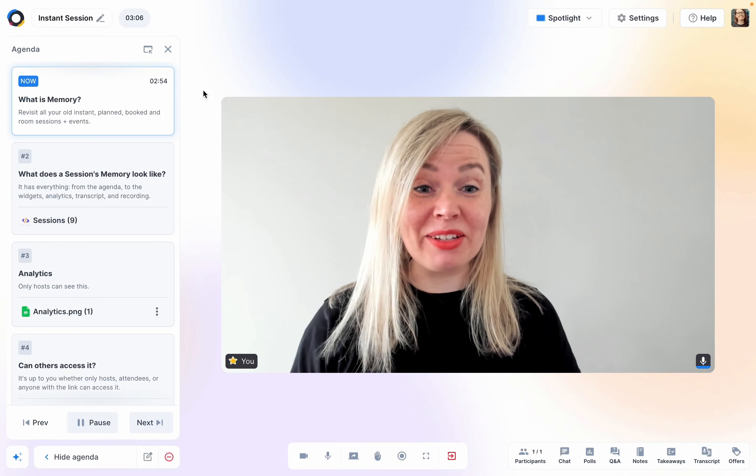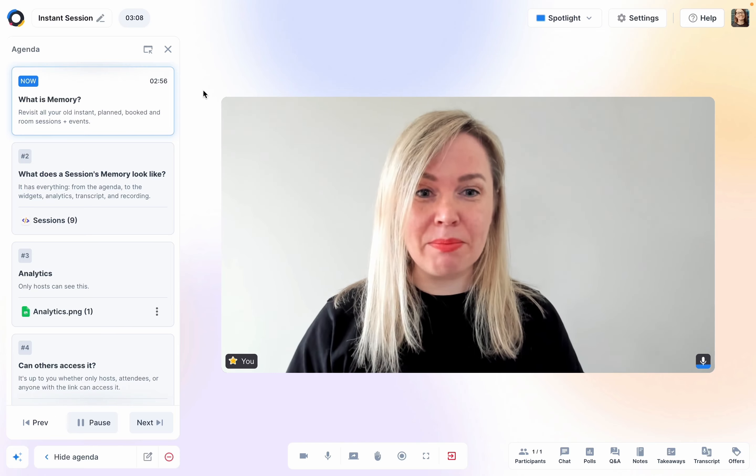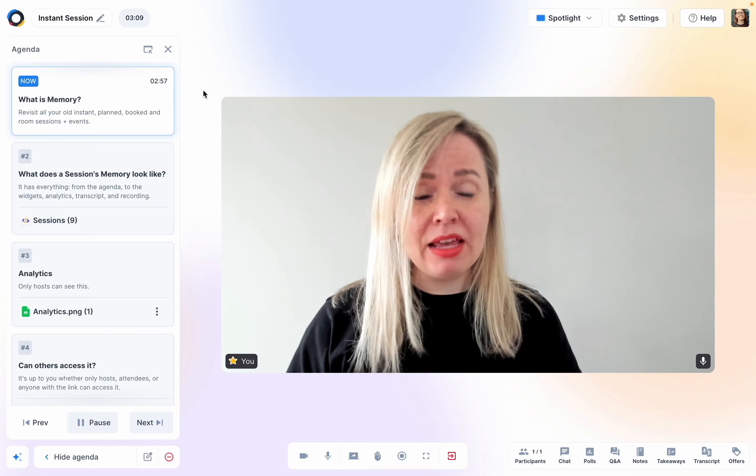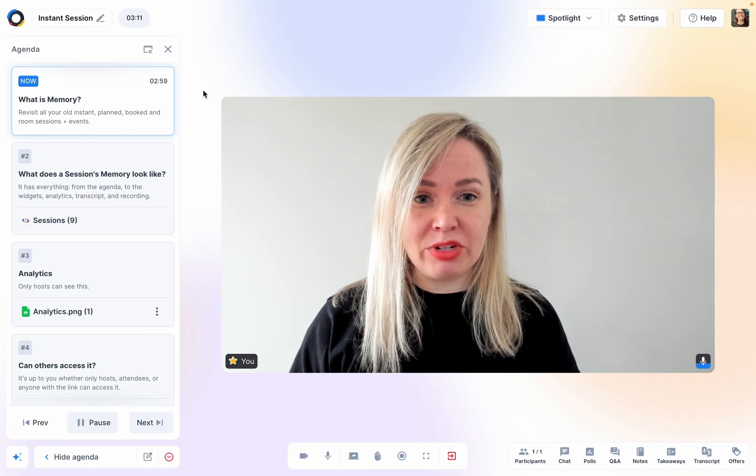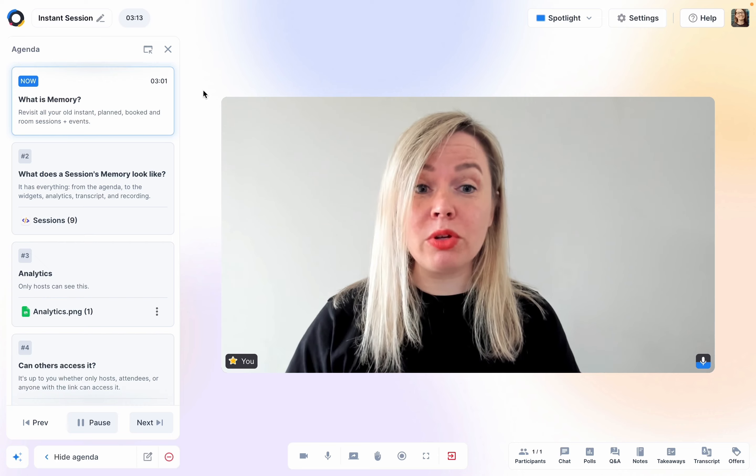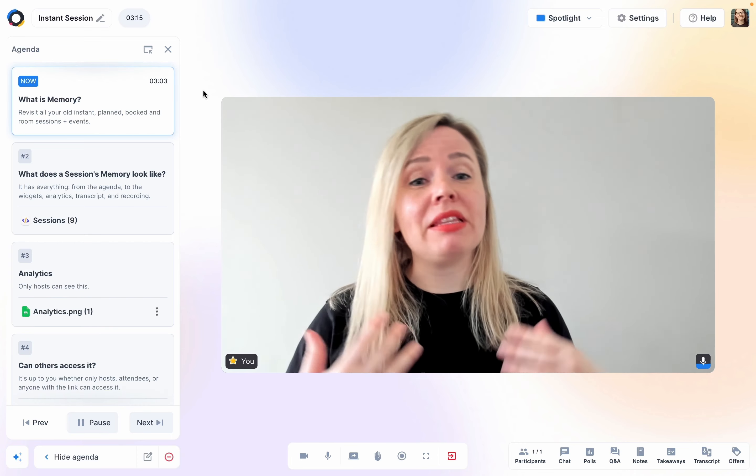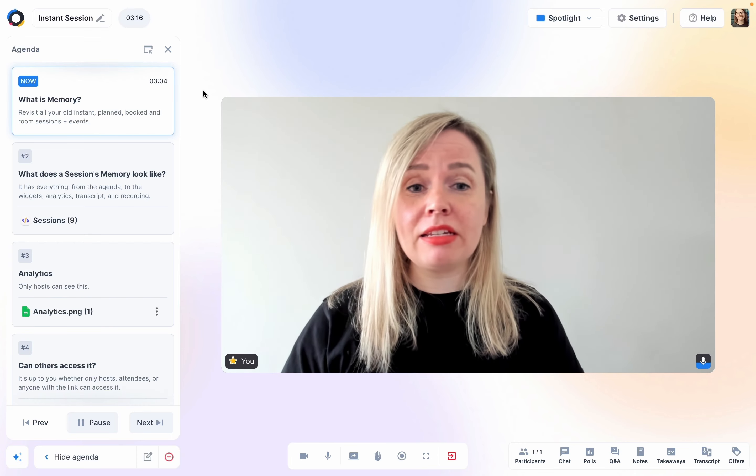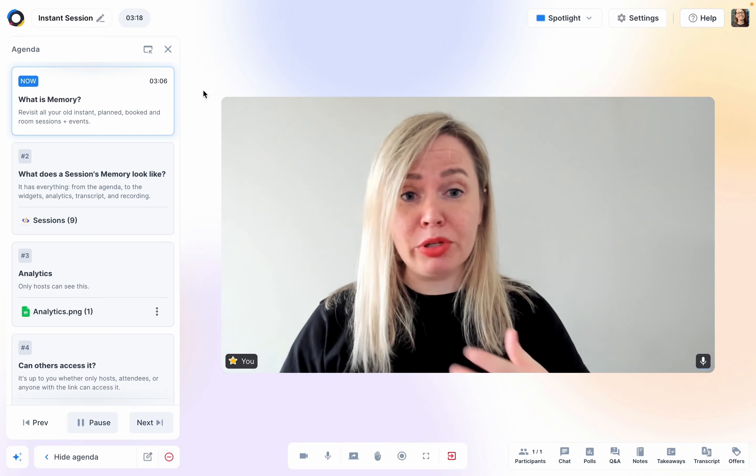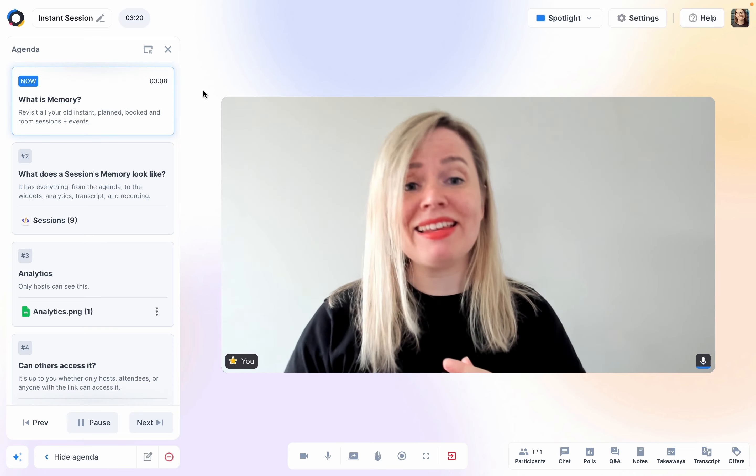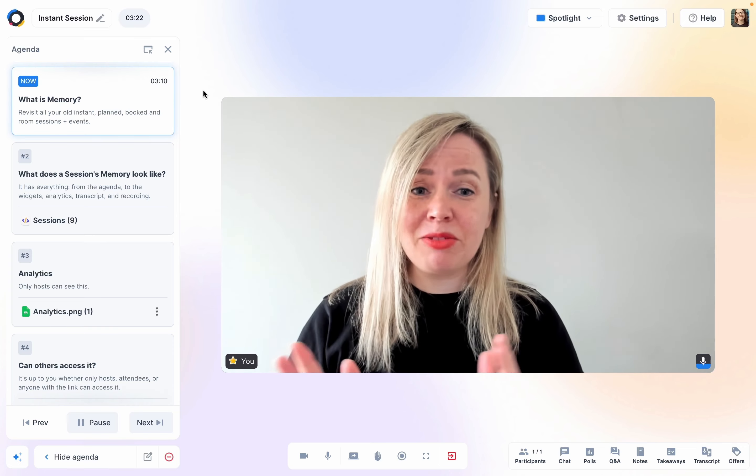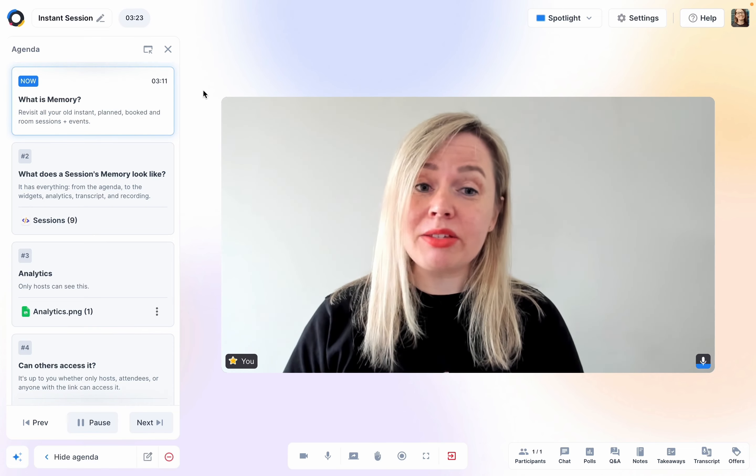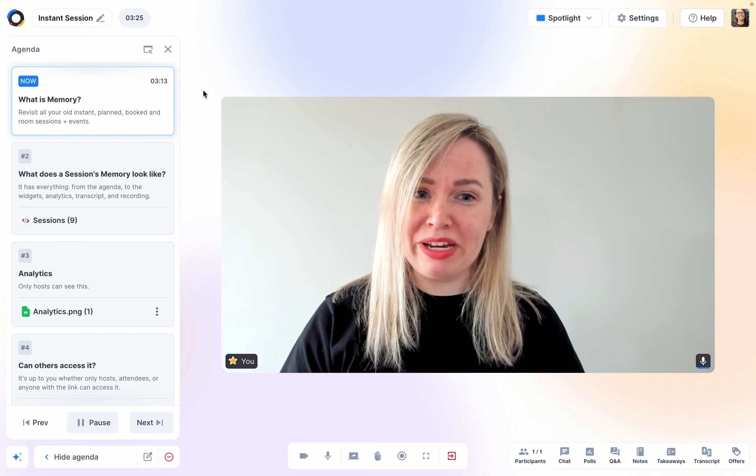I would like to tell you a little more about sessions memory. Memory is like a cloud storage library that saves all your previous sessions, whether they were instant, planned, booked via a room or an event, it doesn't matter. As soon as a session is over, it moves into memory.